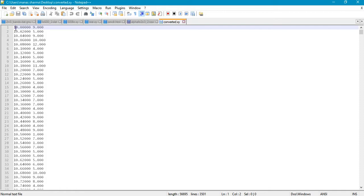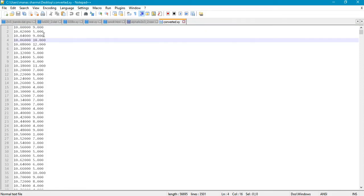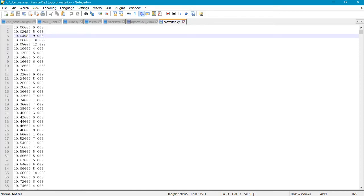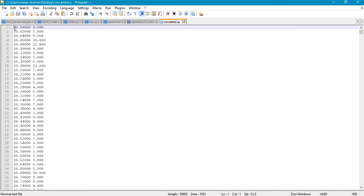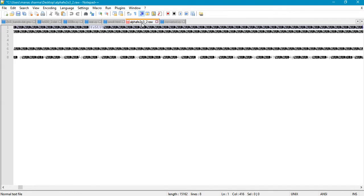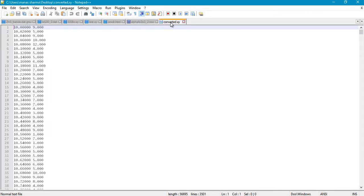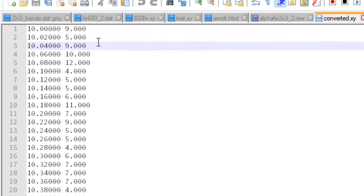In the last tutorial, I showed you how to convert the raw data file generated using any popular X-ray diffractometer into a readable format. We came up with a file called converted.xy, which contained the X and Y axis values for the XRD pattern. This was converted using powdll, and in case you only have the raw file, you can refer to that previous tutorial. However, if you already have these X and Y axis data values, then you can continue with this tutorial.